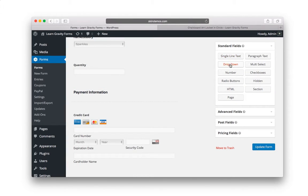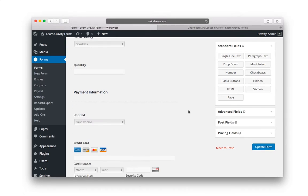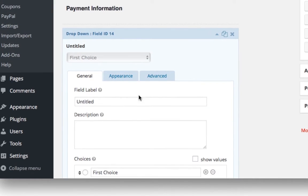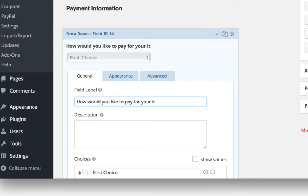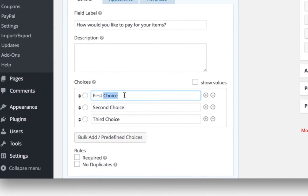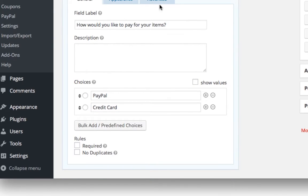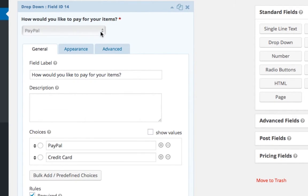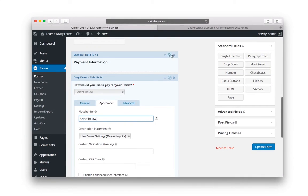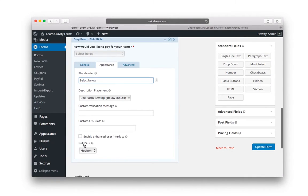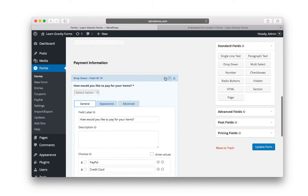And what we're going to do here is we're going to add a dropdown and that dropdown is simply going to be something like, how would you like to pay for your items? And we're going to have two options here. The first one is going to be PayPal. The second one is going to be credit card. We're going to get rid of the third choice. We're going to make it required. And then let's go to appearance and for a placeholder, let's just go select below. So now the person's going to select how they want to pay, PayPal or credit card.